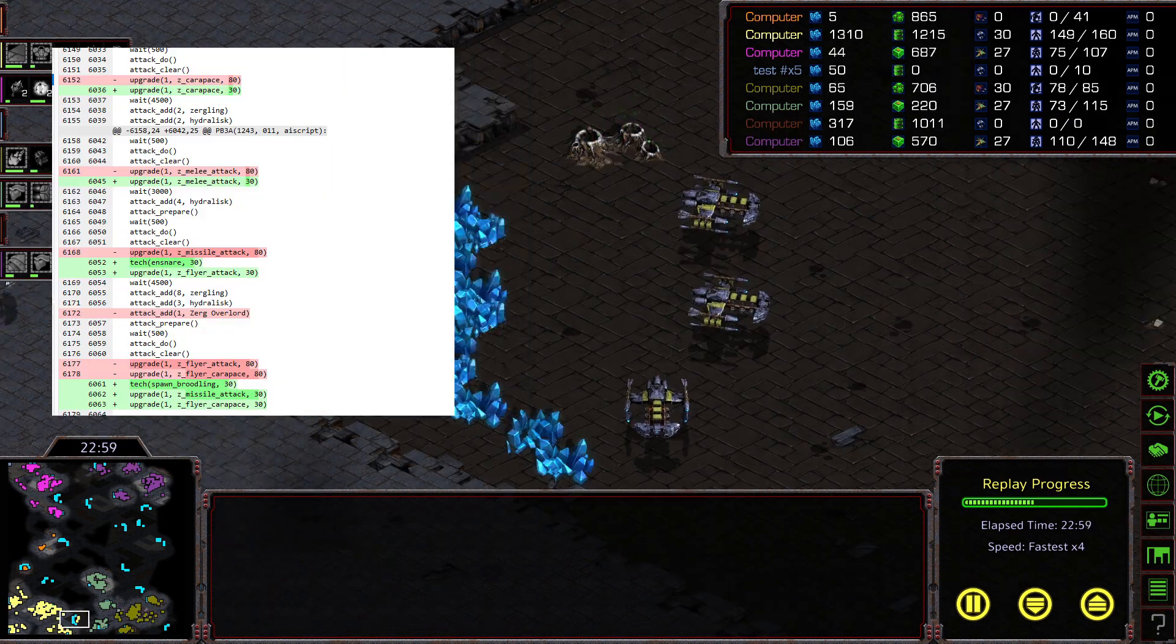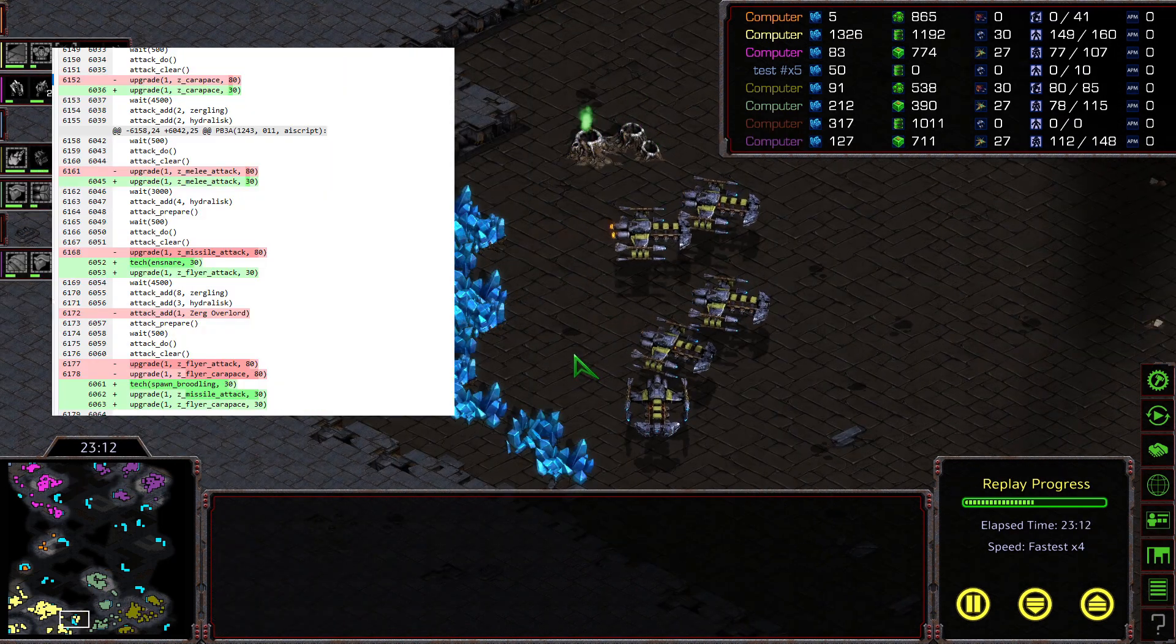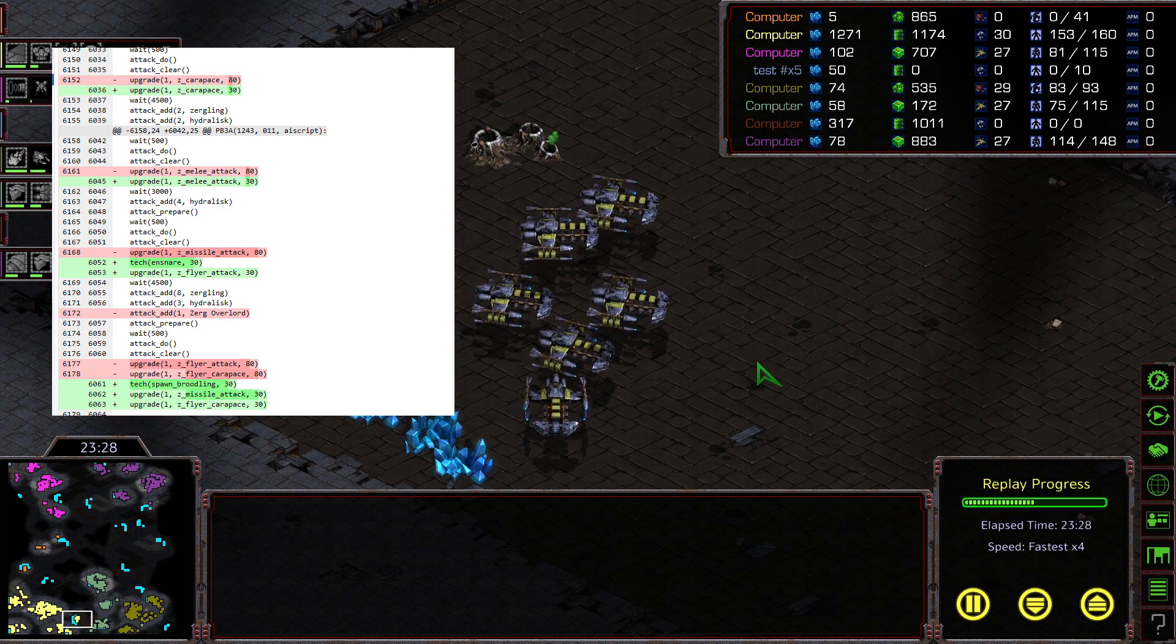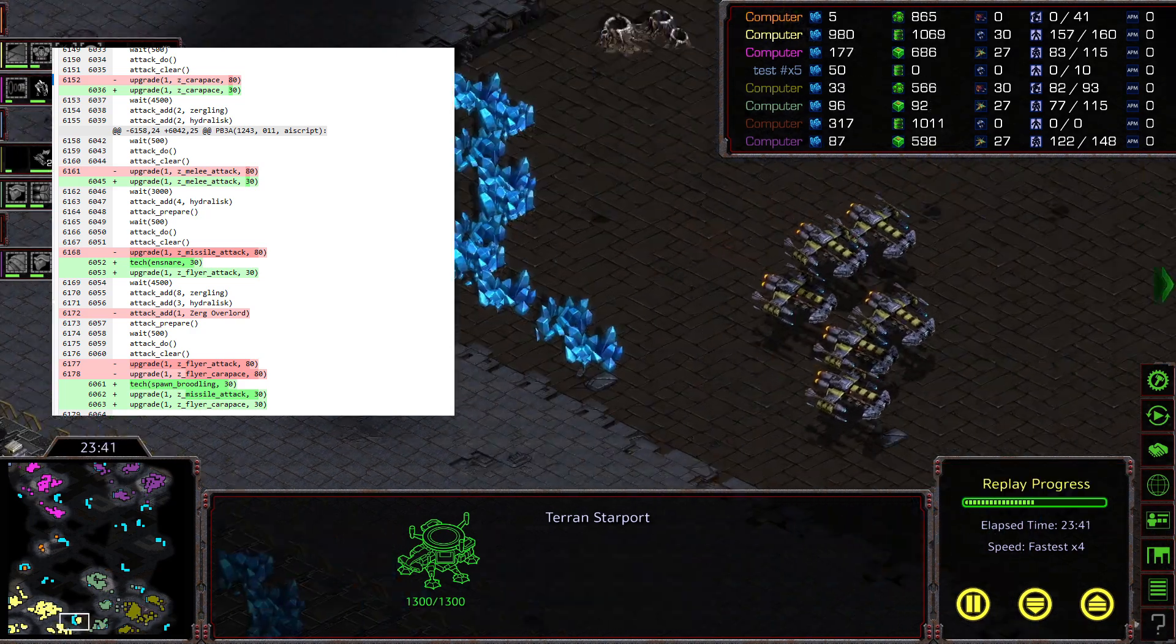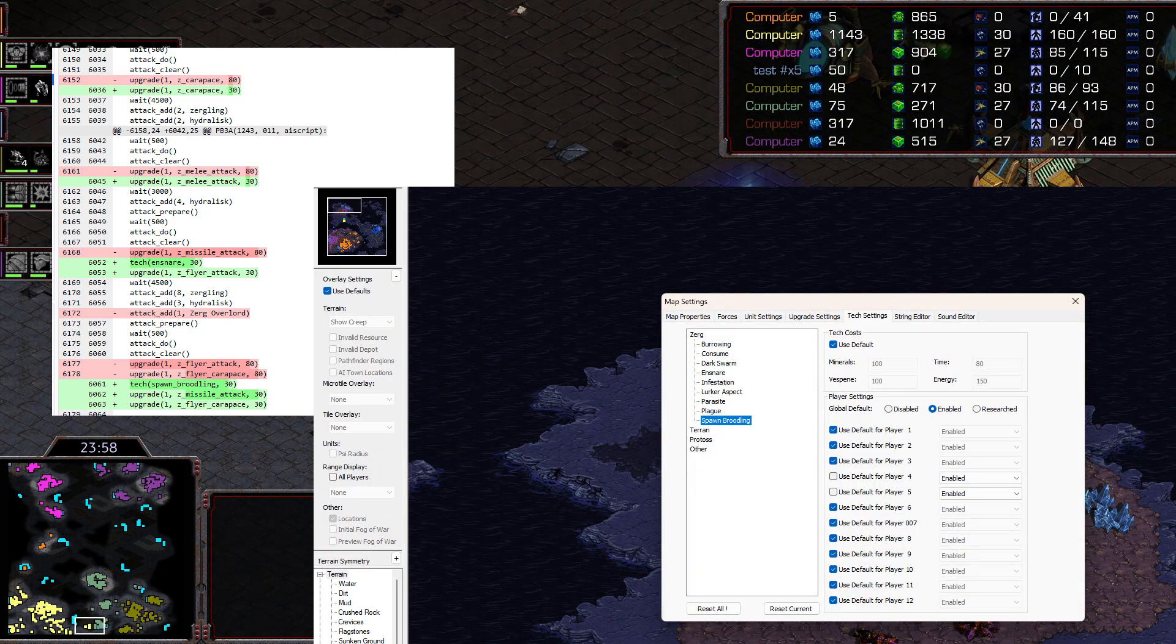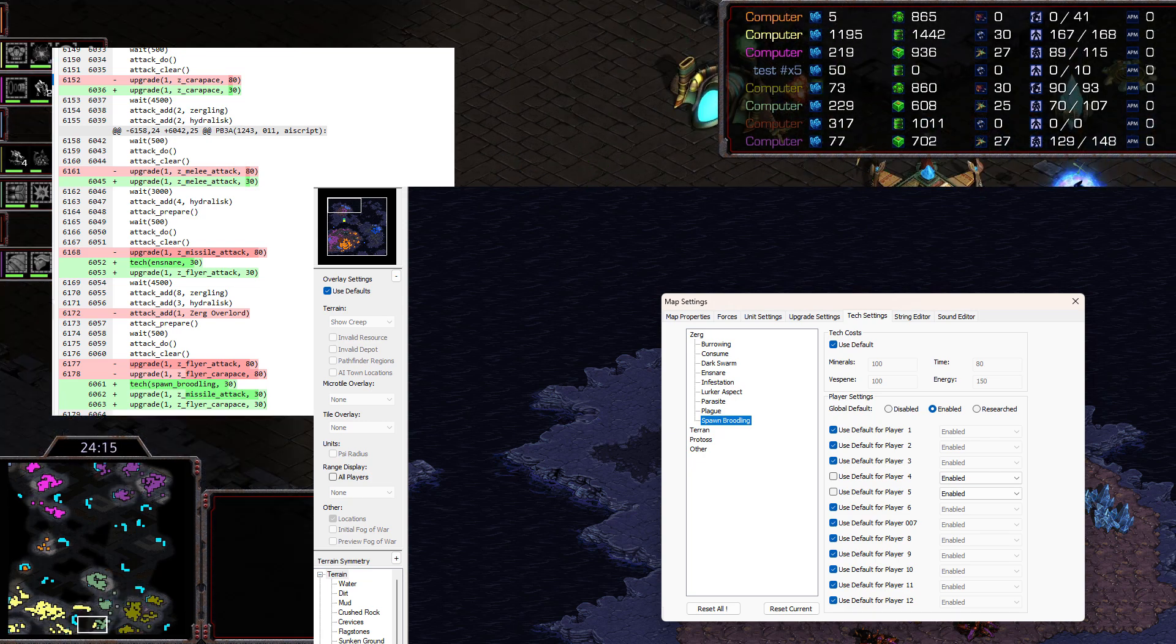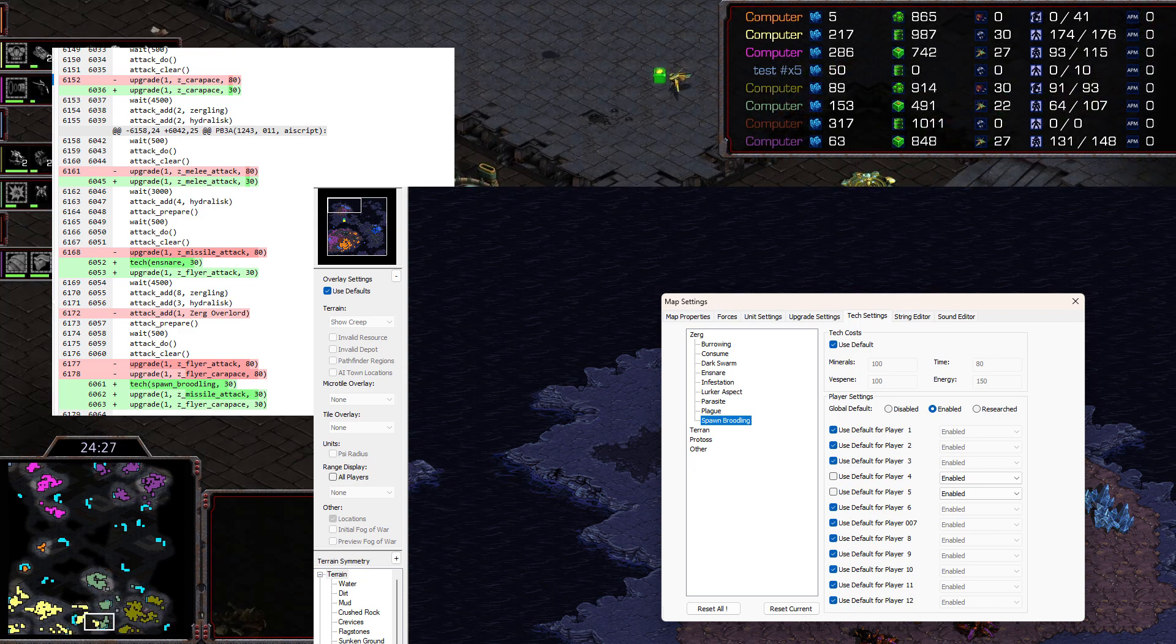Later in the script we see Ensnare and Spawn Broodling inserted in the final version. It's likely that once again they were enabled mapside at first, but eventually timed in the script instead. In fact, there's more proof yet that this is the case. Those abilities specifically don't have default configs in the final map's settings, so they were definitely changed at some point.